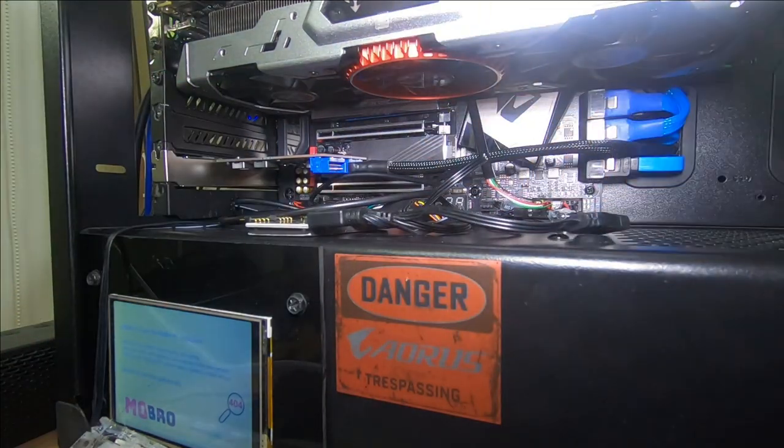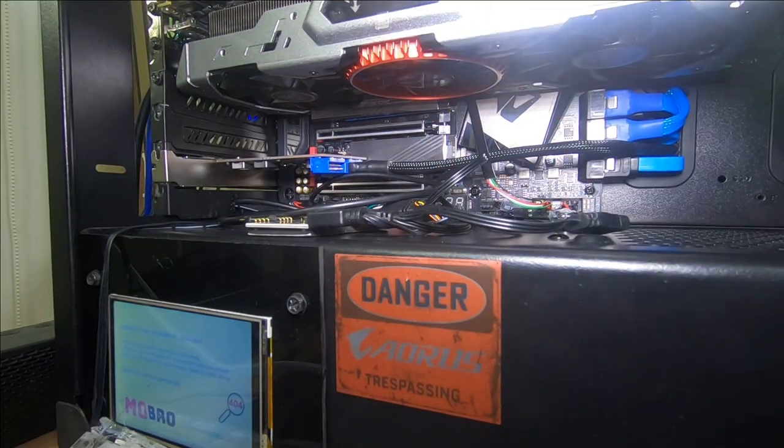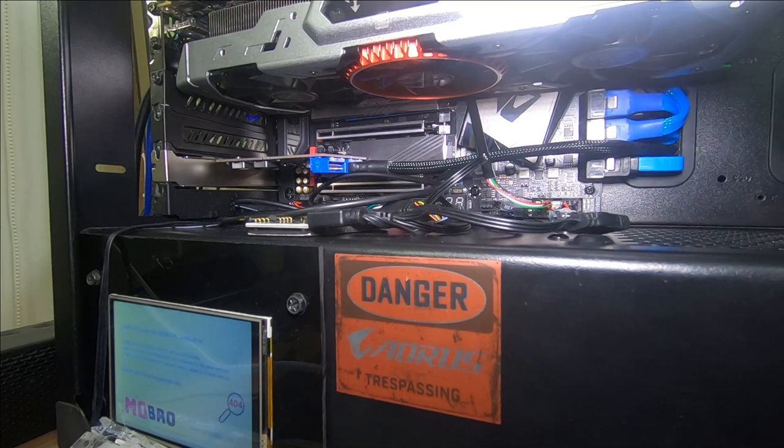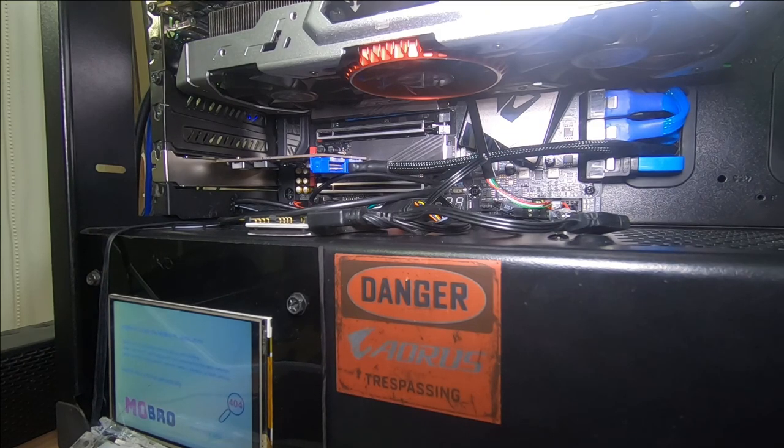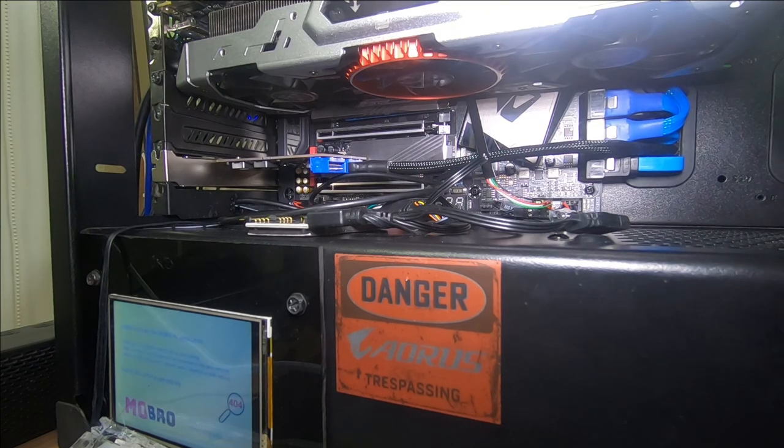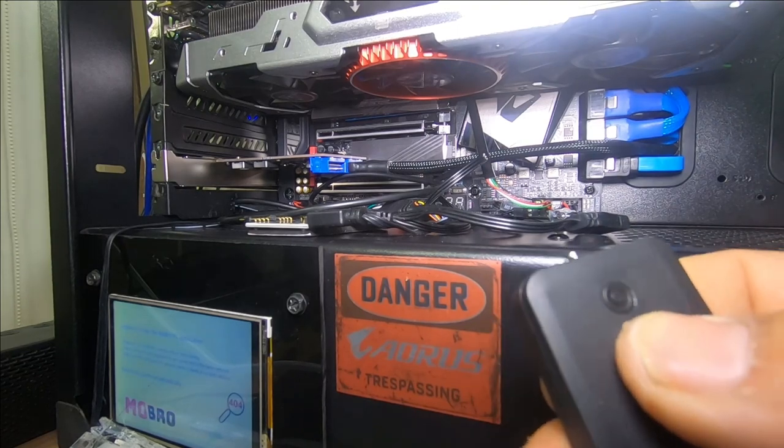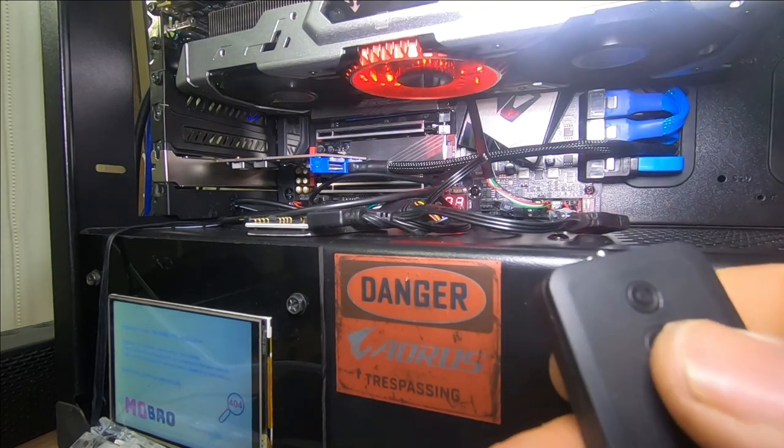We'll just check our cables again, make sure it's all plugged in, give it a test run before we put everything back together. So here we go, we'll press the power button and beautiful.